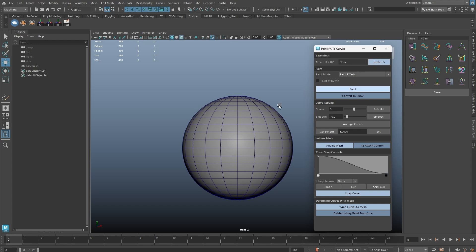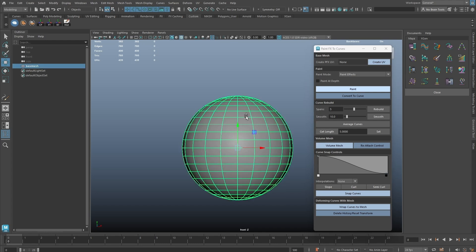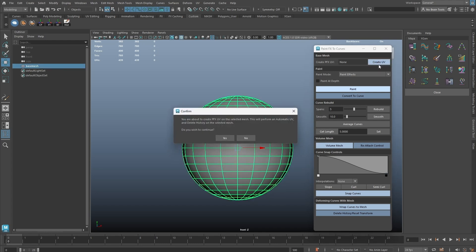Simply select a base mesh and click Create UV. We will get a warning saying the mesh will be auto-UV'd and history deleted.